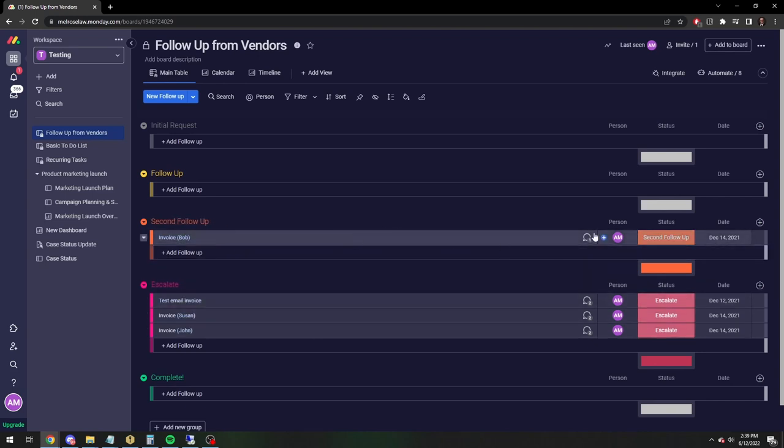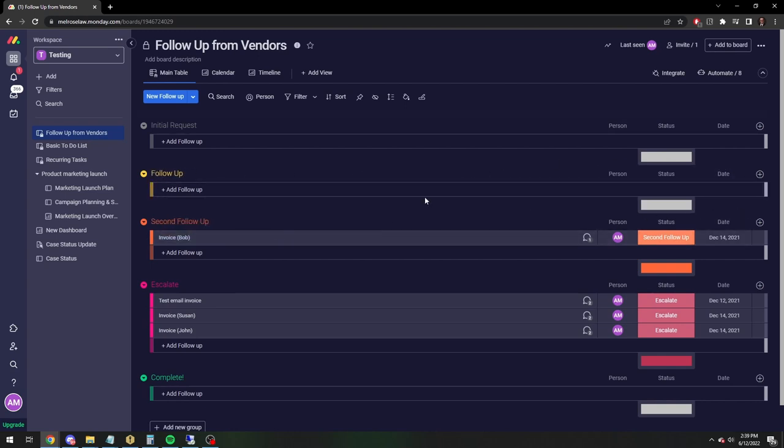But let's just say you want this escalation to be by email. And in this case, you want to have the invoice attached to the email that you send to the person who's going to handle the escalated request.